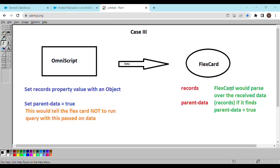Hey everyone, welcome back to the channel. In the previous video, we saw how to pass data to a flex card using the parent attribute property. The flex card uses the received data to run queries with the help of a DataRaptor extract. But what if we don't want our passed-on data to be used for filtering records and running queries on the flex card? What if we just need the flex card to map our sent data and show it simply using data tables or output fields?